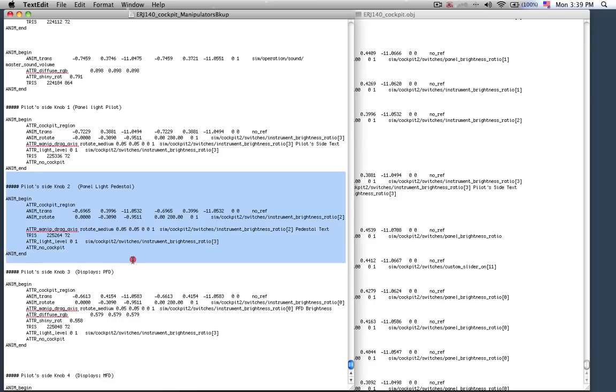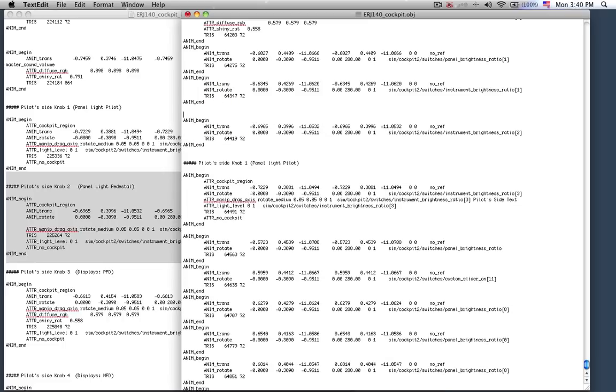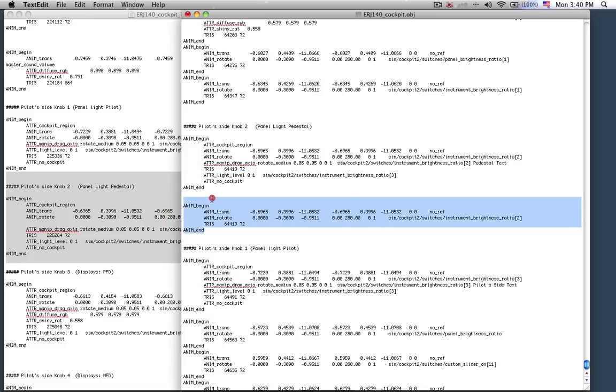Pilot side knob 2, what do I have here? Instrument brightness ratio 2. That's the data ref I'm looking for now. I found it here. So I hit enter and paste this pilot side knob 2 in there. Then I copy and paste the triangles that are affected by this particular function. And then I can delete this.